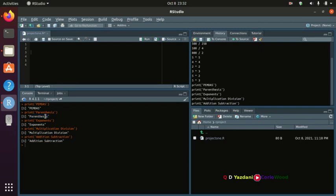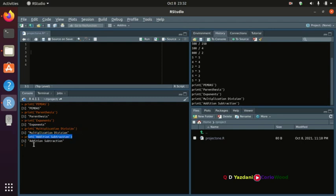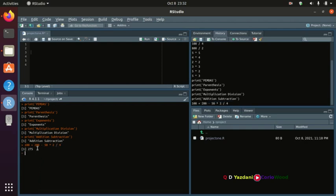The computer follows PEMDAS: first parentheses, then exponents, then multiplication and division, then addition and subtraction. For example: 100 plus 200 minus 50 multiplied by 2 divided by 4 gives 275.